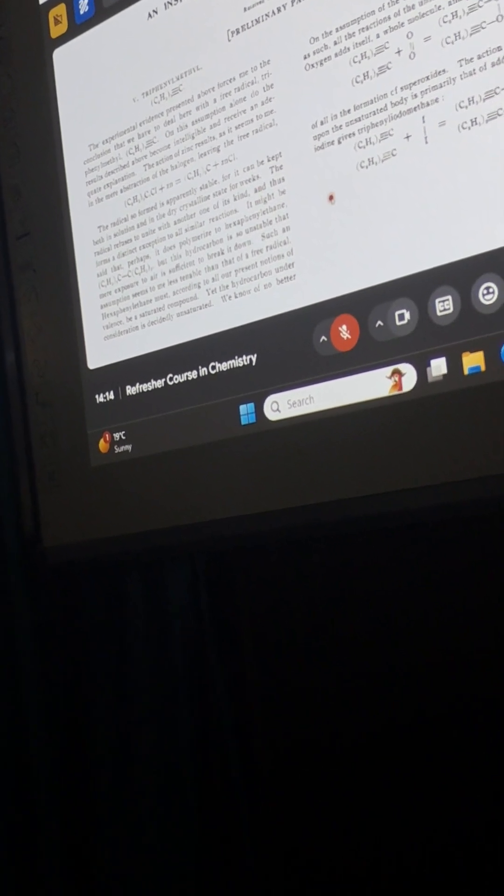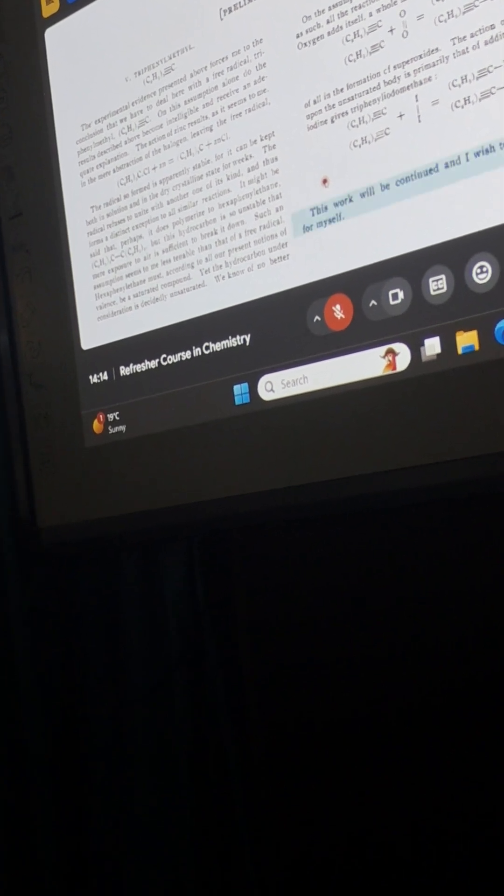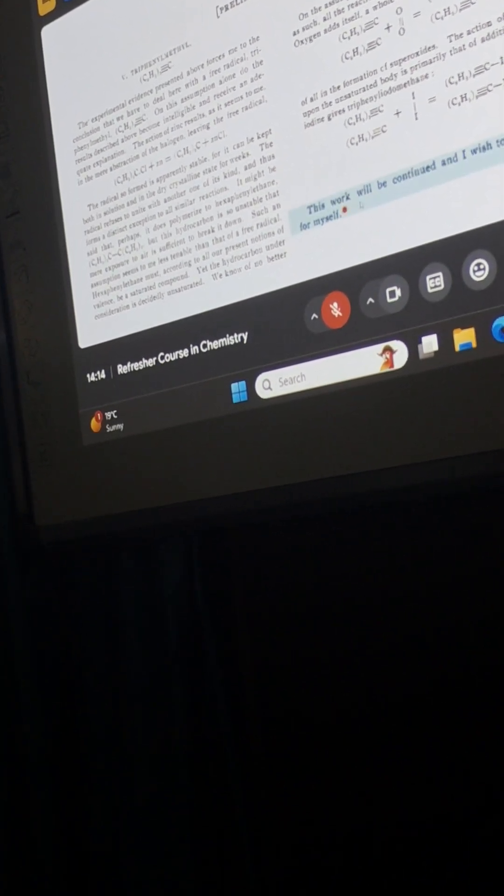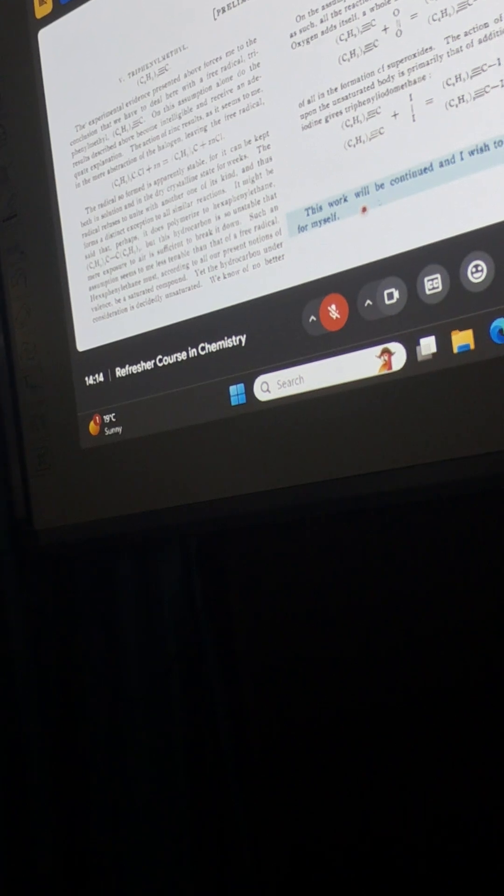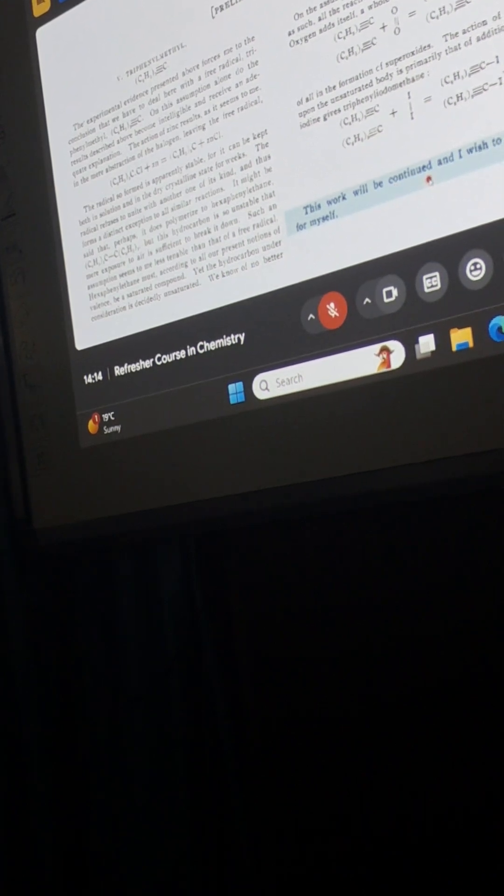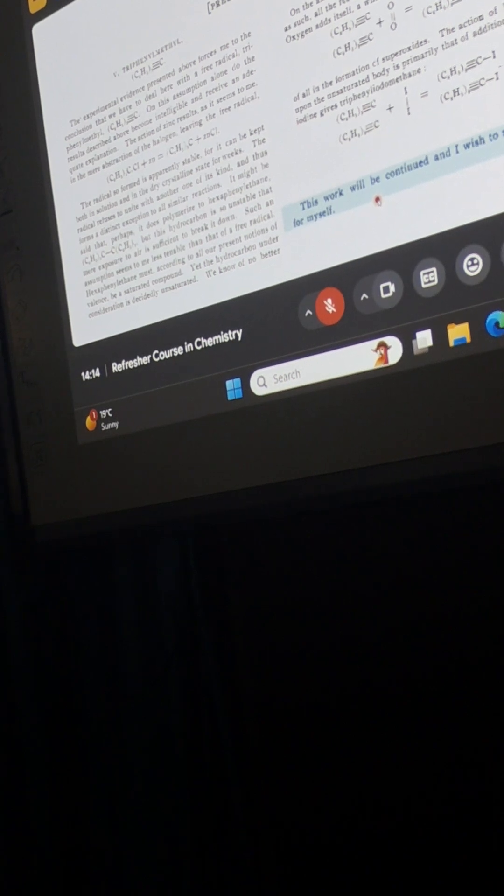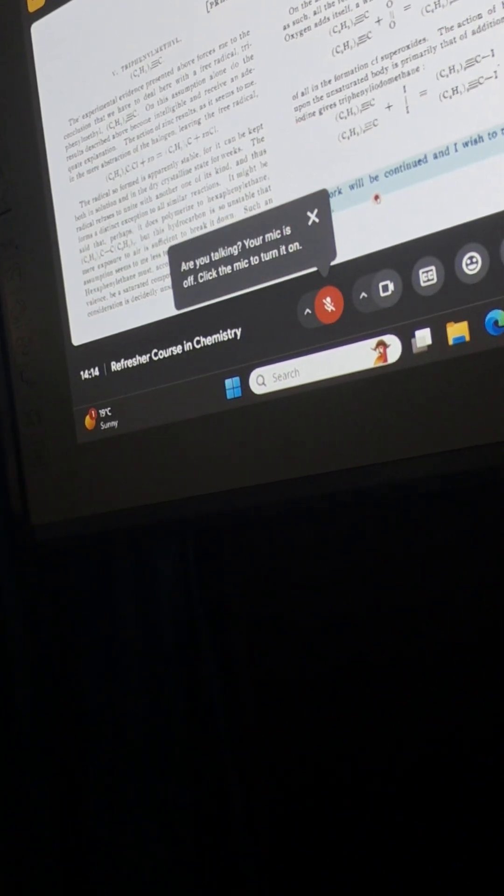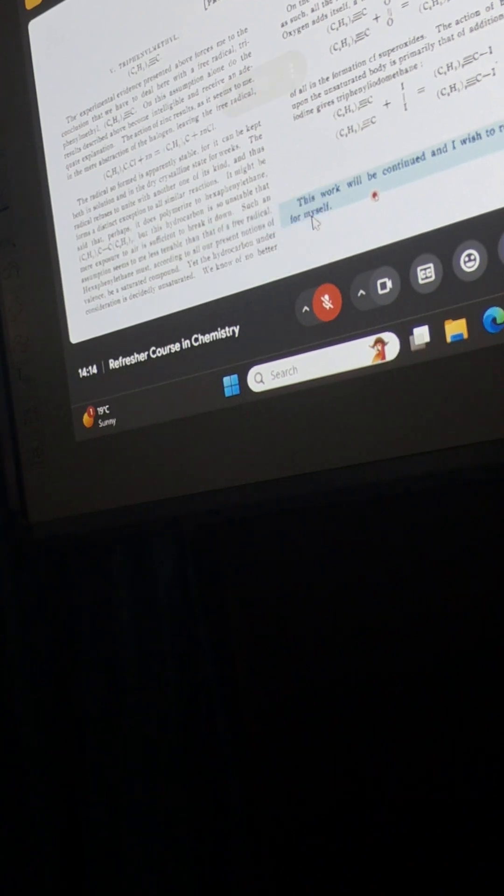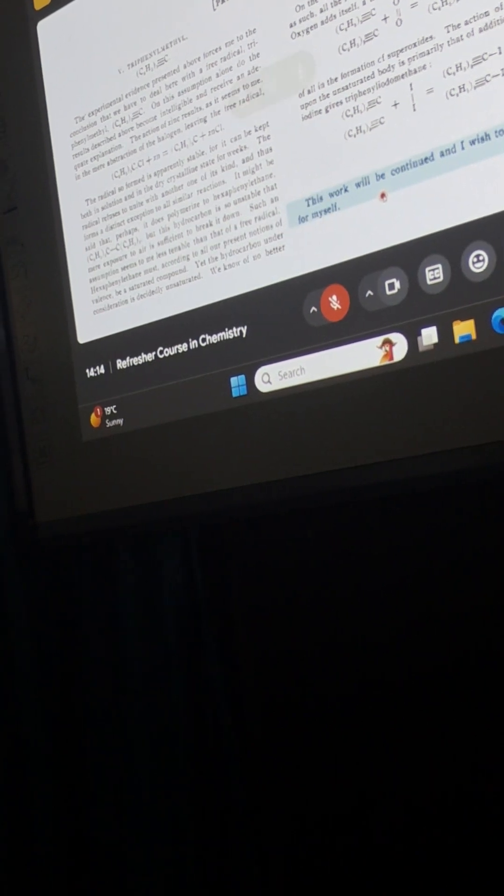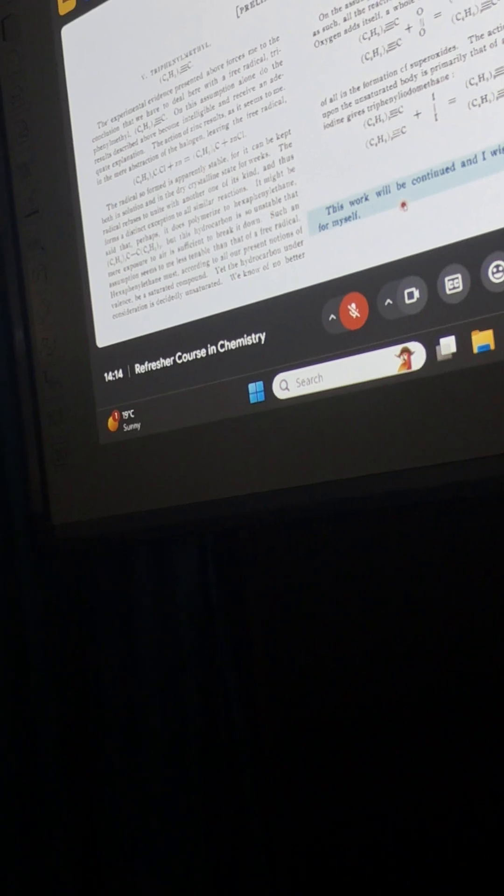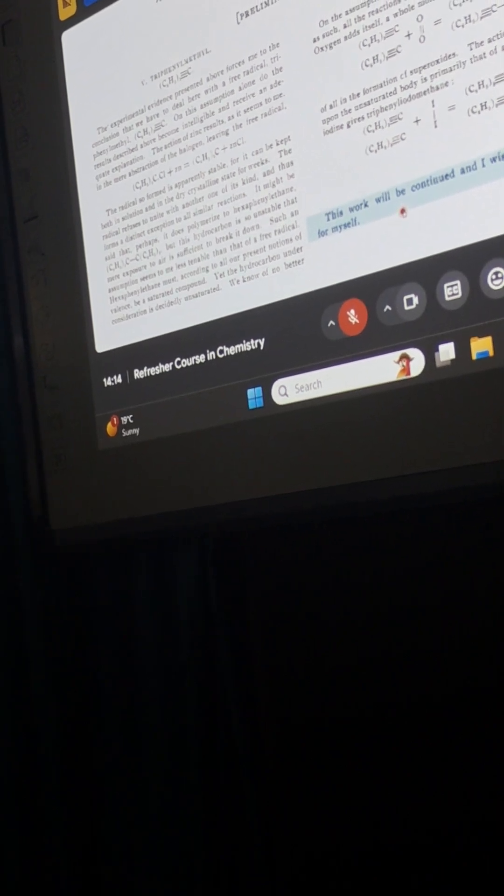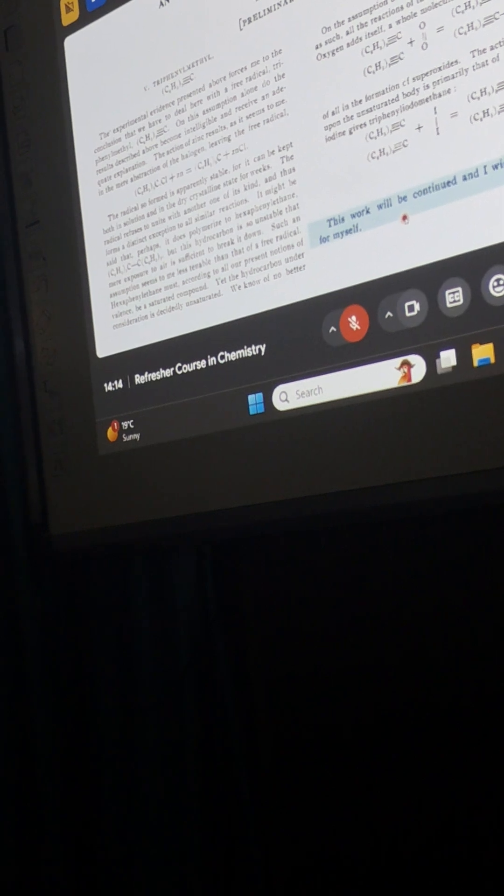Very interestingly, when he concludes this paper, he writes: 'This work will be continued and I wish to reserve the field for myself.' It's so interesting - he makes an assumption that he has found something very interesting and he wishes that nobody starts working on this. He wants to reserve this field for himself.